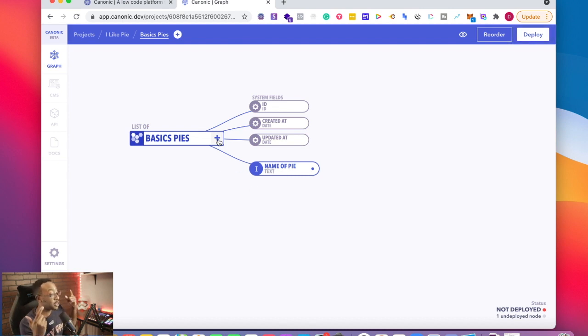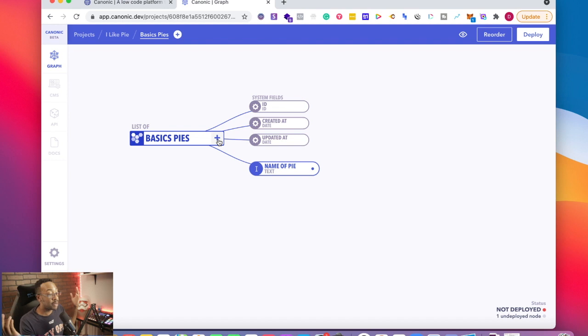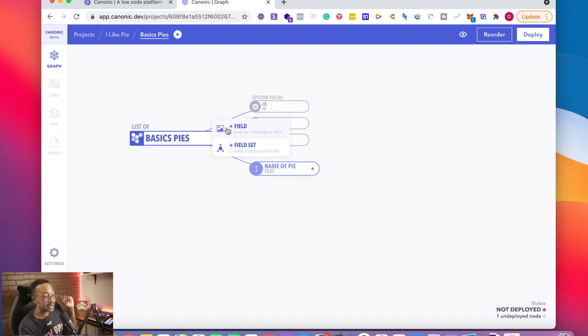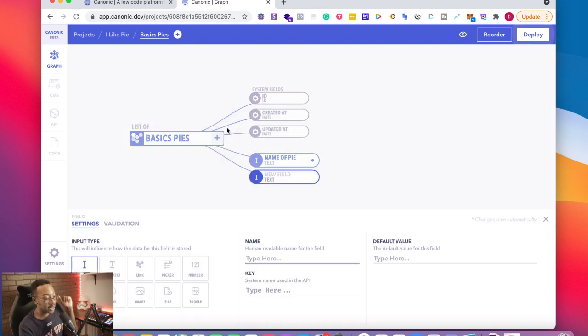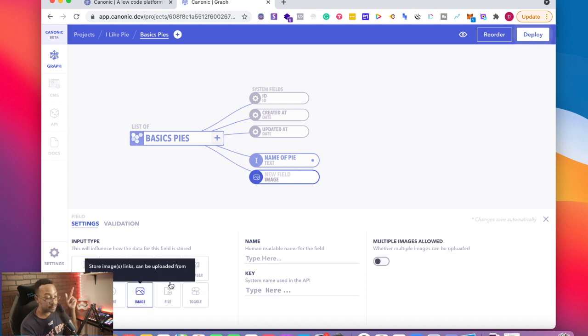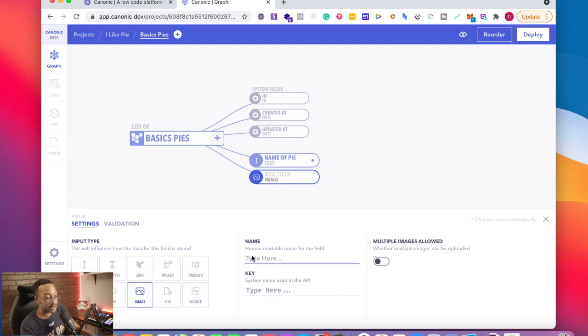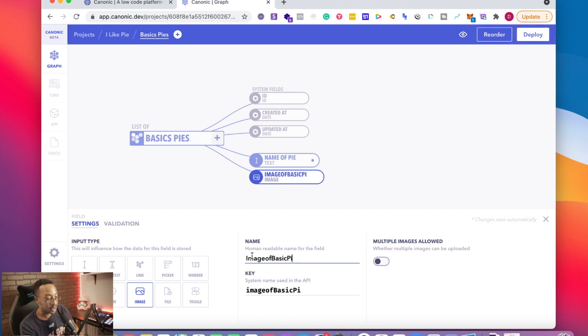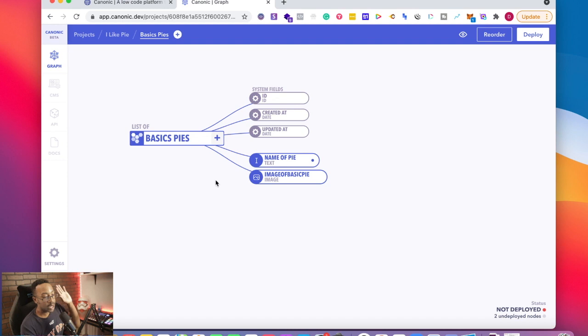What if I want a picture with that name of a pie? I can click the plus sign. I'm going to say field again, but this time I'm going to have it as an image. I'm going to say image of basic pie. I have that associated right there.